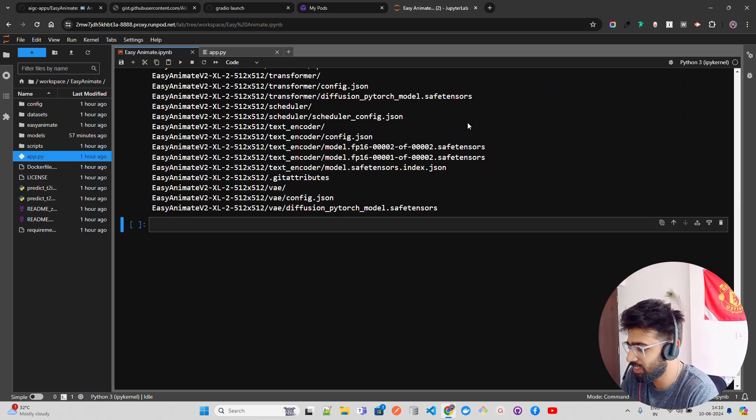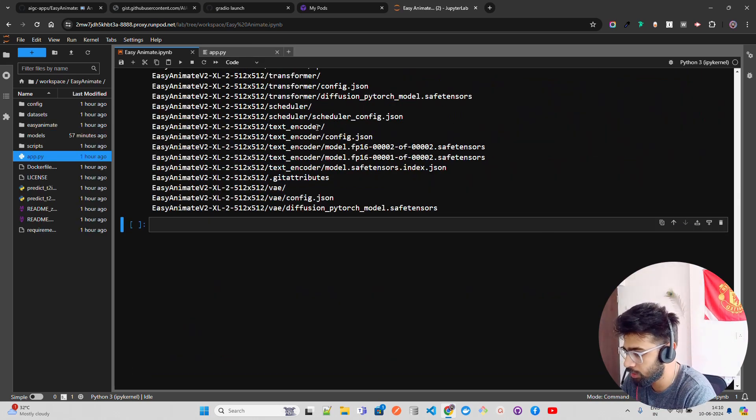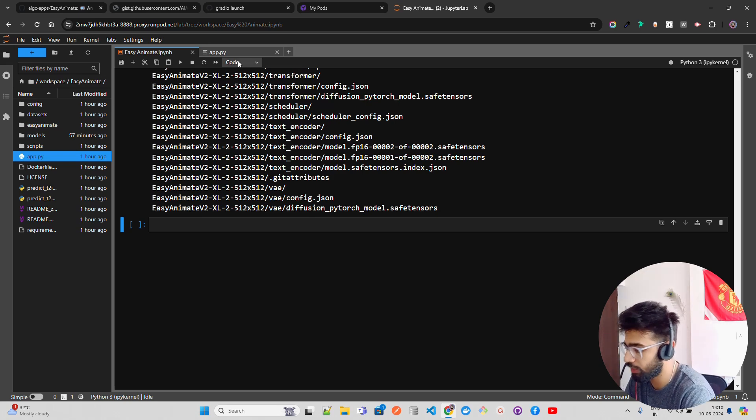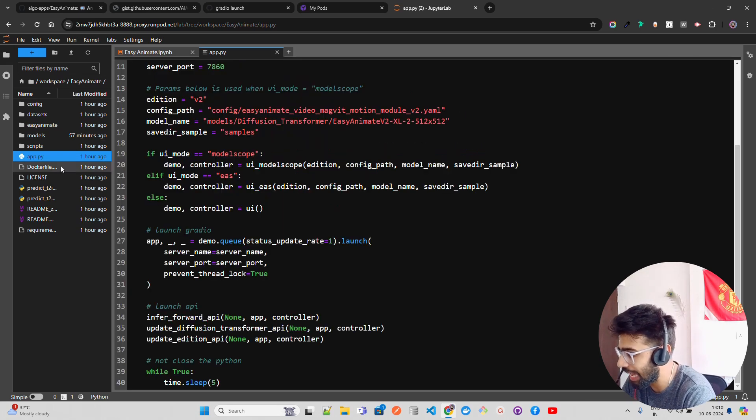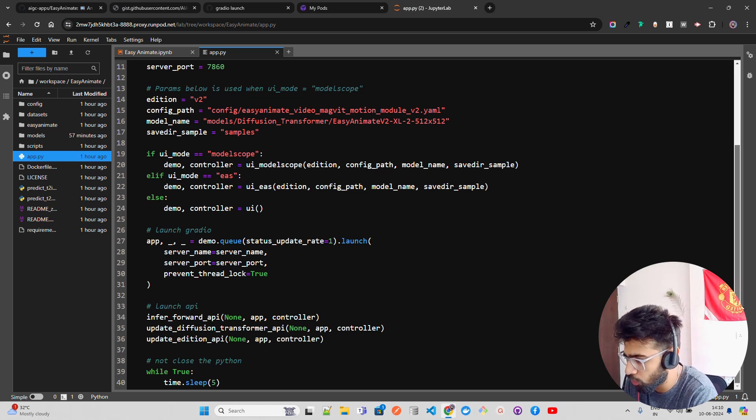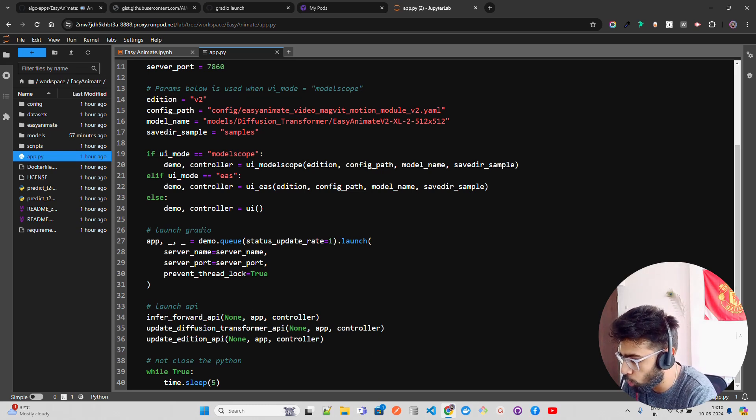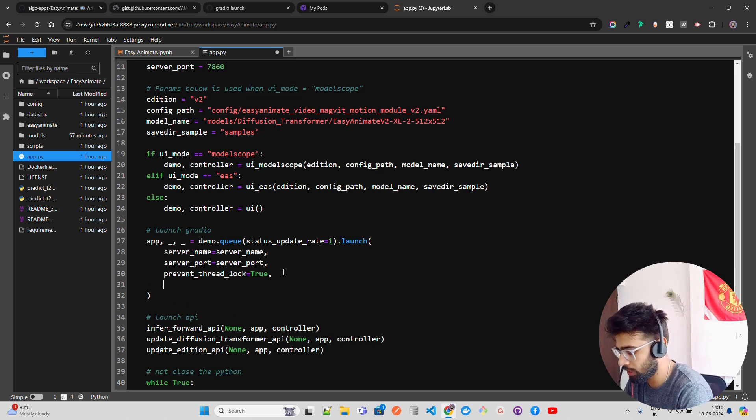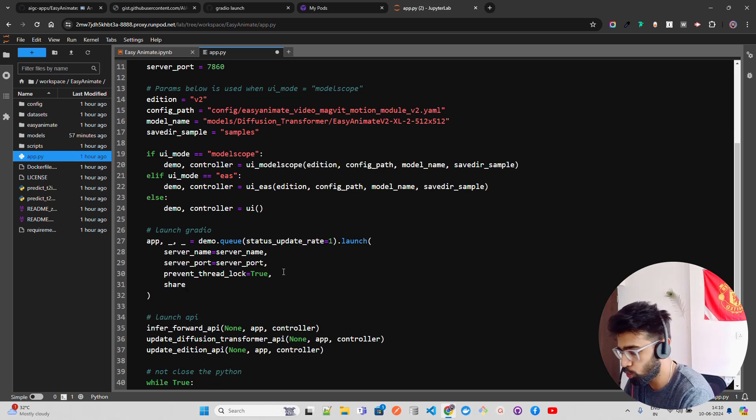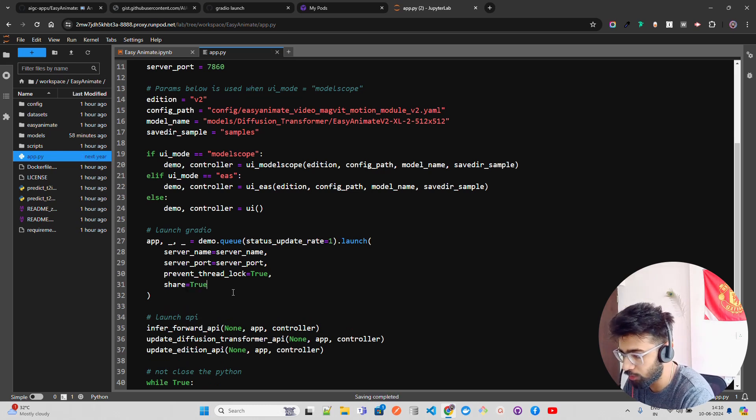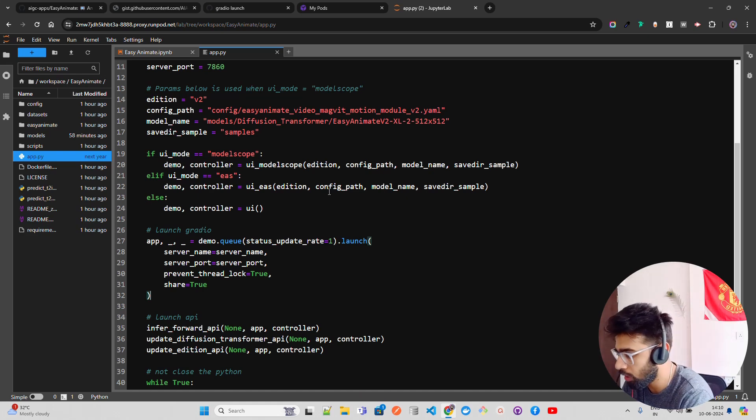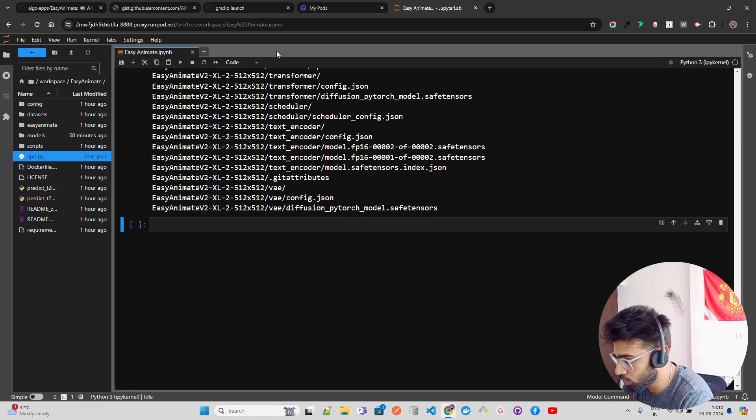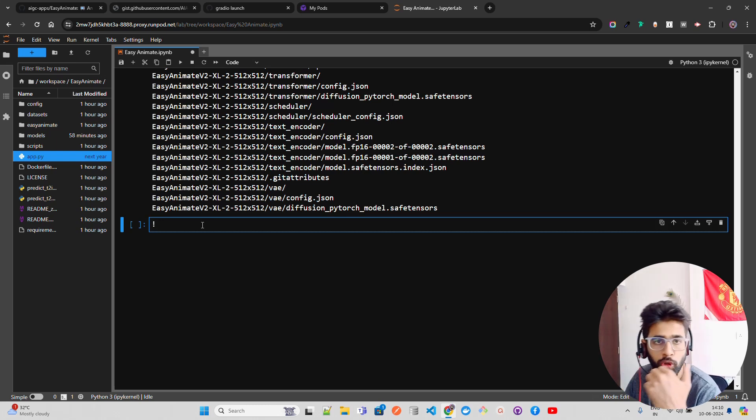Alright guys, you can see the model weights have been downloaded. Everything is done. Now what we're going to do next is we're going to make some changes in this app.py file. So we have to make a change. And you see this app launch Gradio, here you have to come and just say share equals true. That's what we have to do here. So I'm just going to do share equals true and then control X so it automatically gets saved. Then I'm just going to run python app.py.